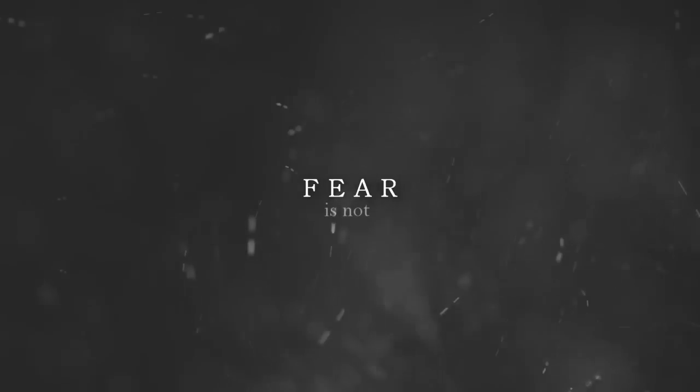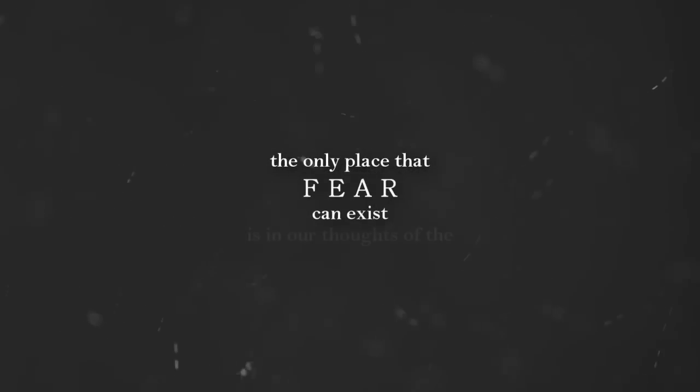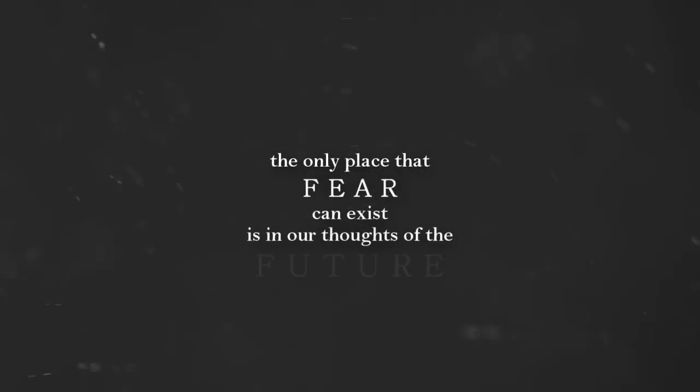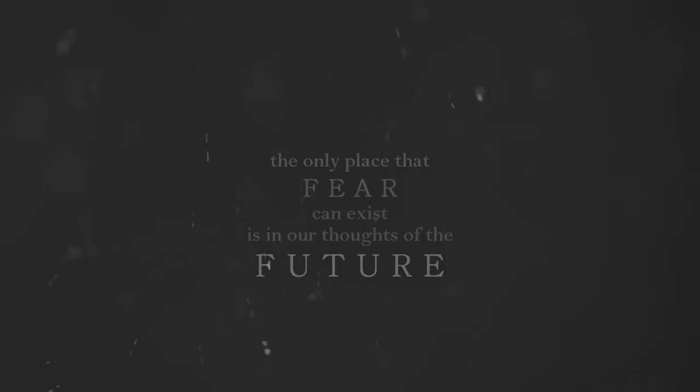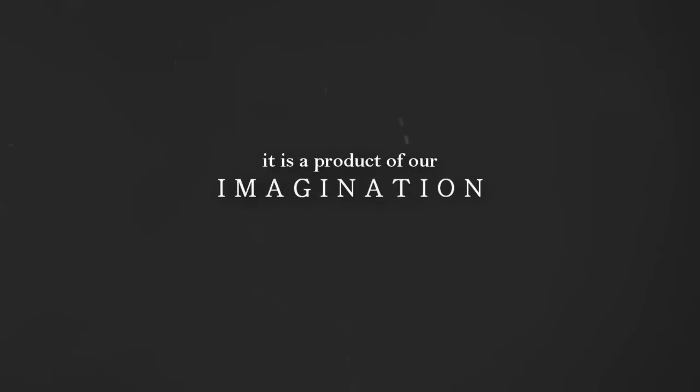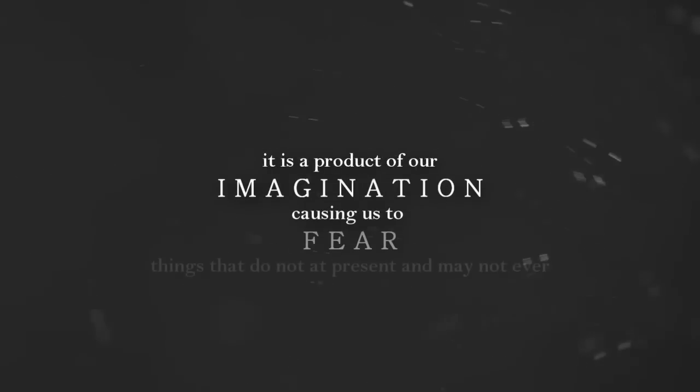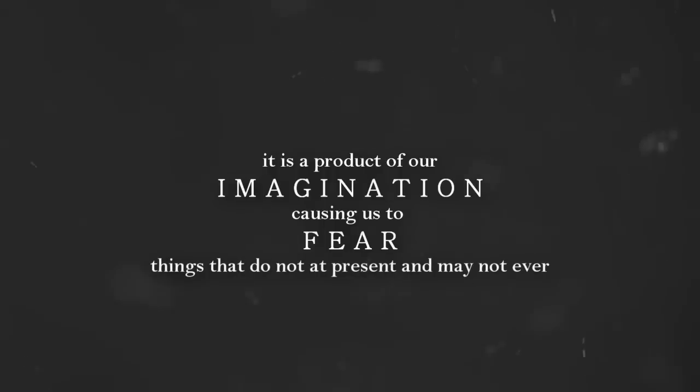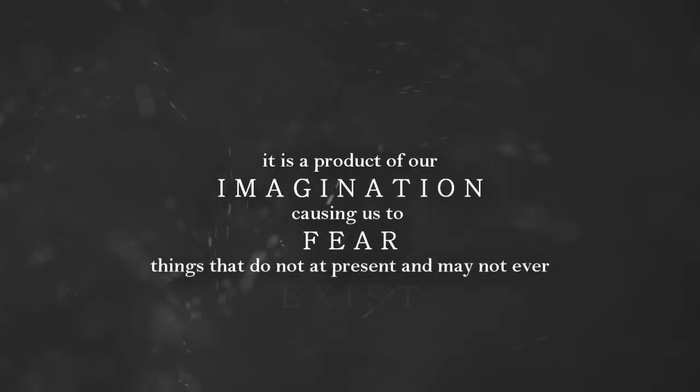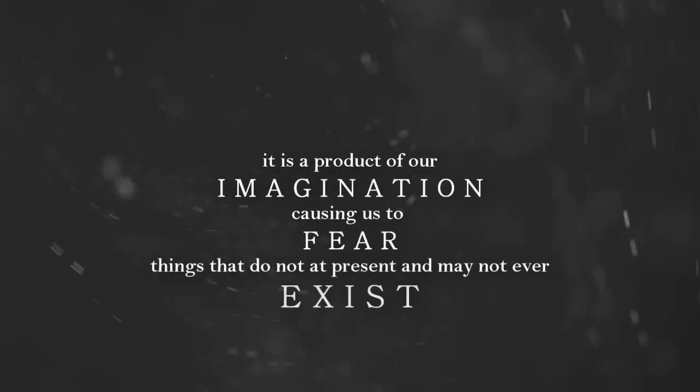Fear is not real. The only place that fear can exist is in our thoughts of the future. It is a product of our imagination, causing us to fear things that do not at present and may not ever exist.